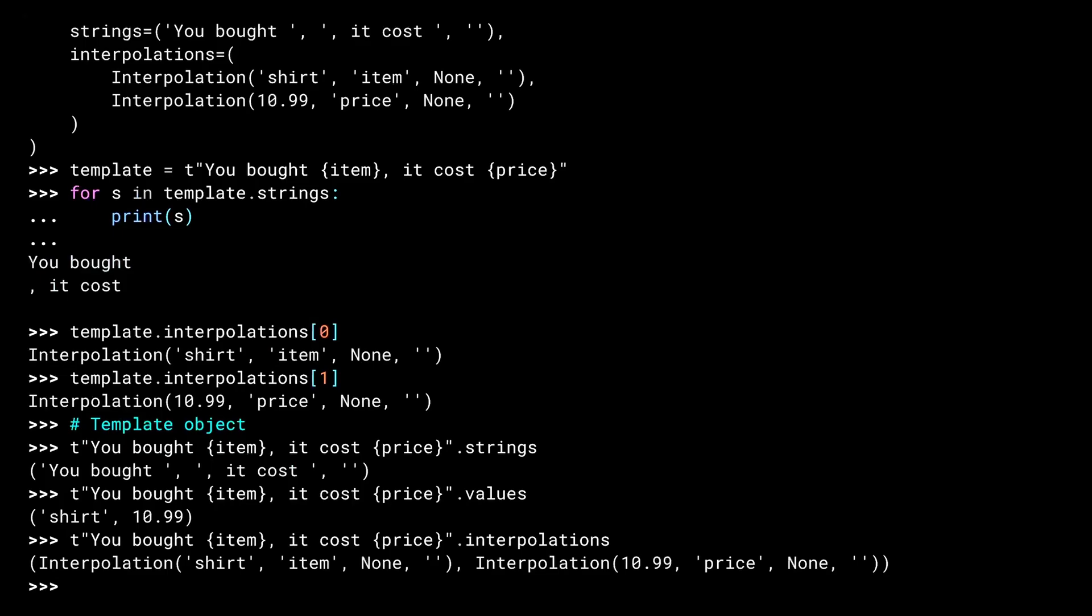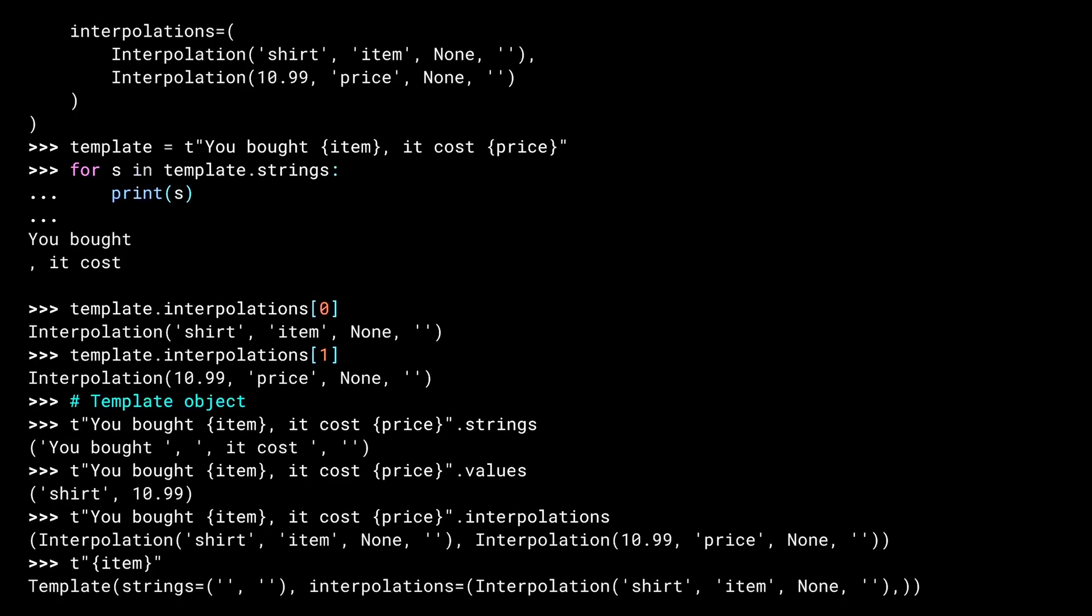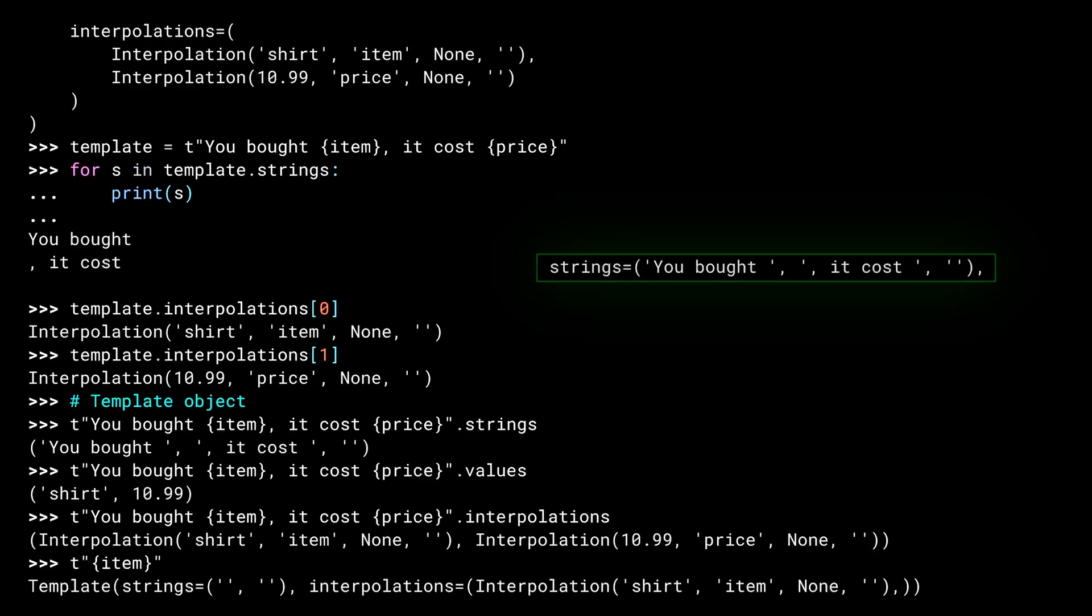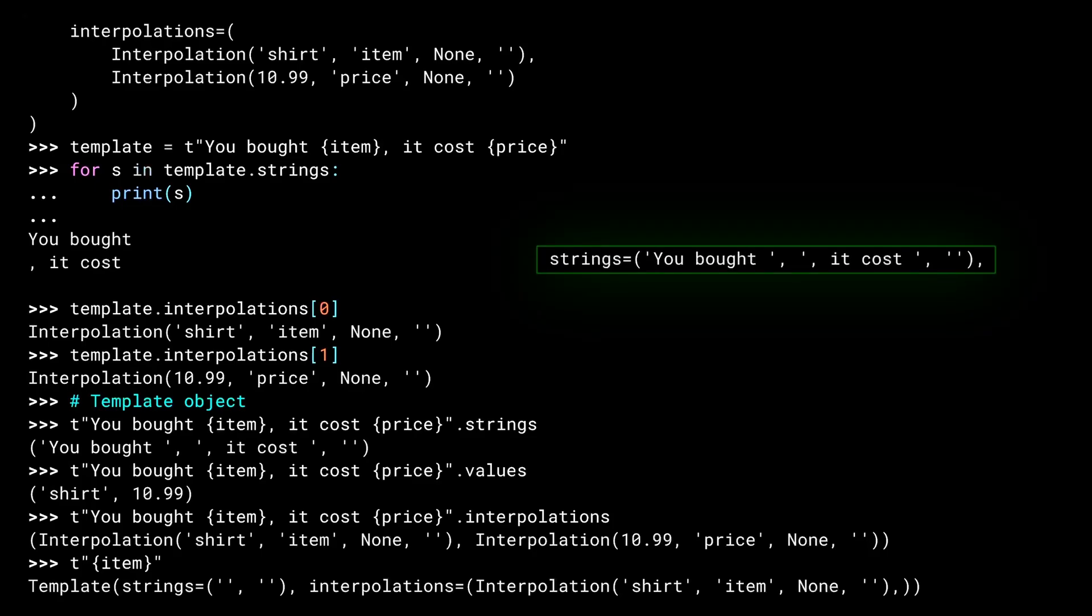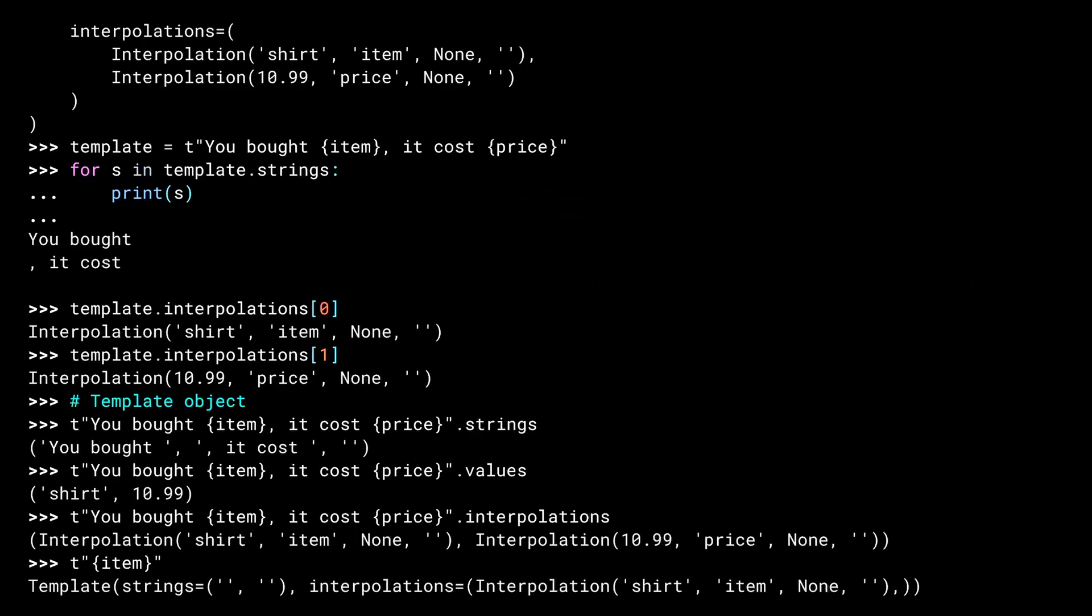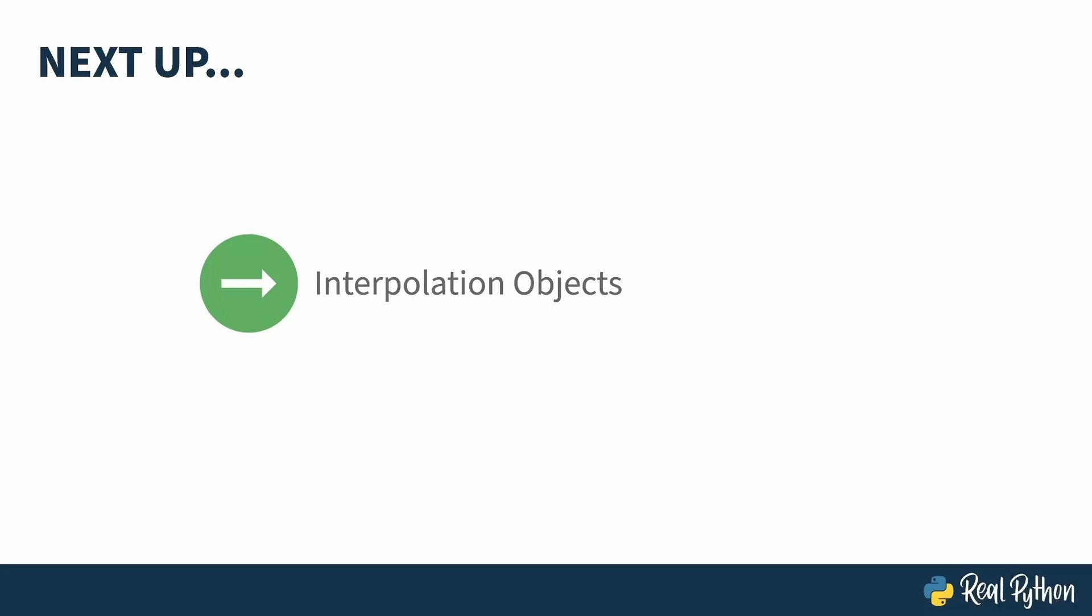Before wrapping up, I just want to dig into one little thing just a bit deeper. Remember how with the original template there were three things in the strings tuple, even though the price field was at the end of the string? This is the same, but twice. When the T-string contains nothing but a field, you still get two empty strings, one to indicate that there's nothing before the field, and a second to indicate that there's nothing after the field. The empty strings act as delimiters. A similar thing happens when you put two fields side by side. You get a blank string between them. In the next lesson, I'll investigate interpolation objects a little more.